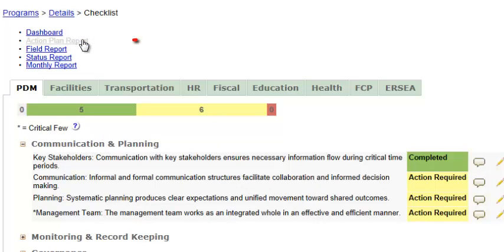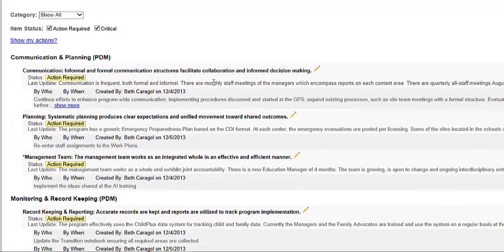Now, the Action Plan Report, which you can access by going to this link, allows you to view at a glance not only which compliance items require action, but more detail as to what the action items actually are. So instead of having to scroll through the whole checklist to read individual action items, you can simply pull up this report to read through all action items in one place.